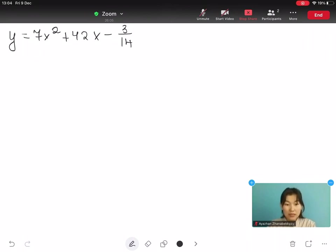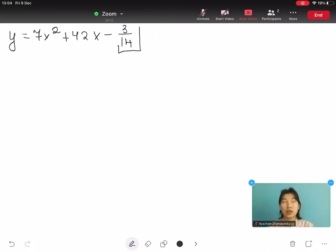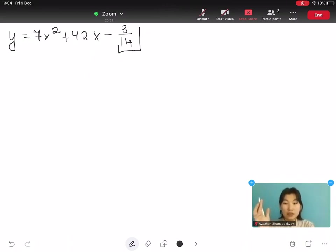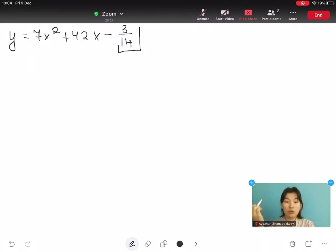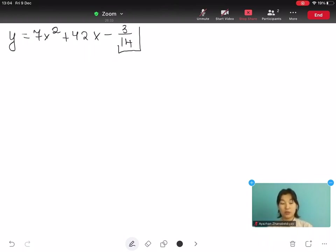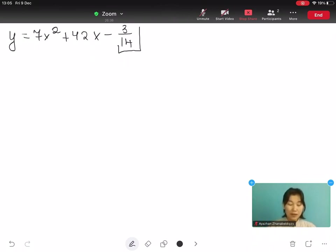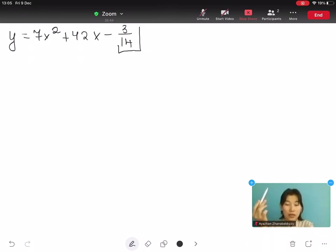The first thing we want to do is move the constant — the term without an x or x² next to it. In this case, our constant is minus 3 over 14. We know it's negative 3 over 14 because the standard quadratic equation is ax² plus bx plus c, not ax² plus bx minus c. We take that minus 3 over 14 and move it to the left side of the equation.